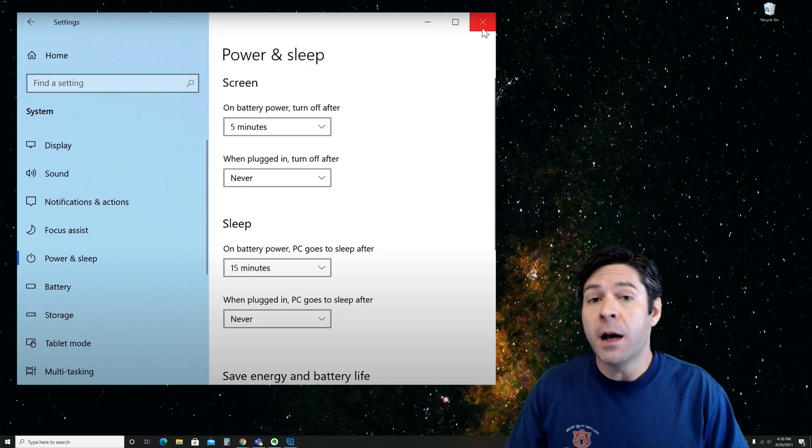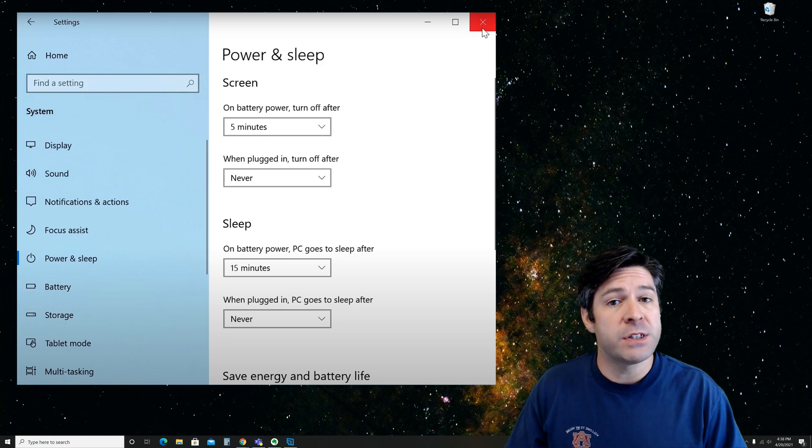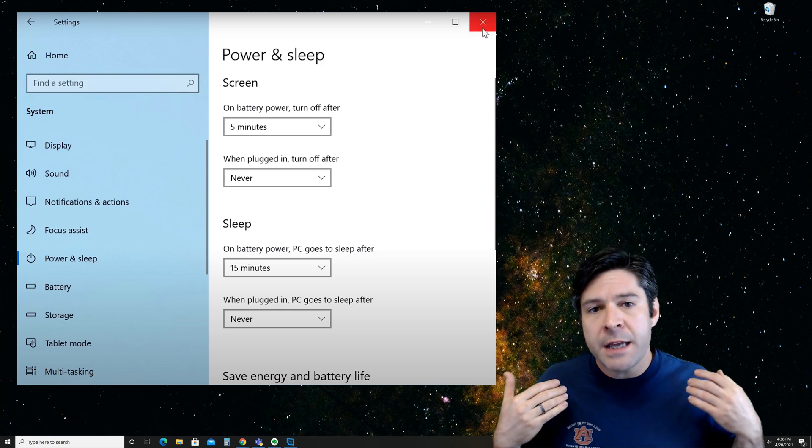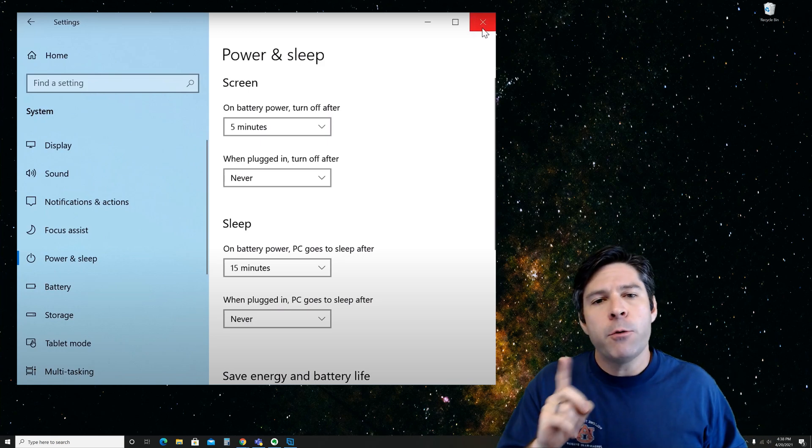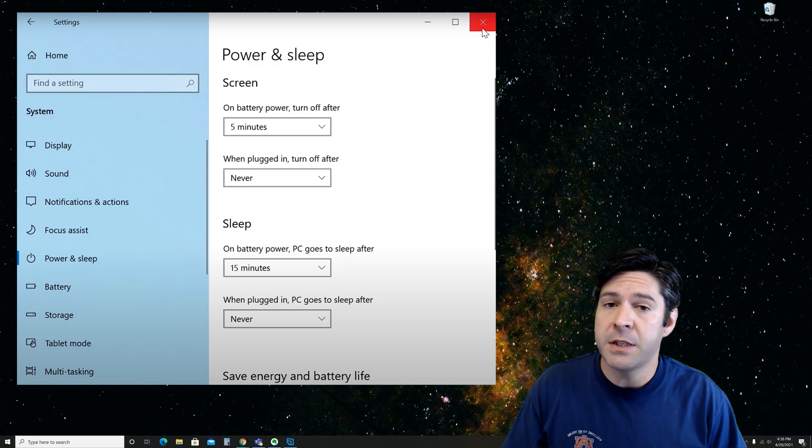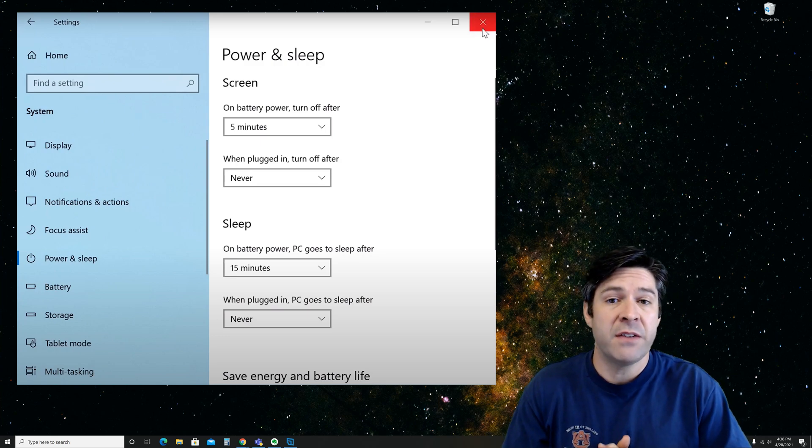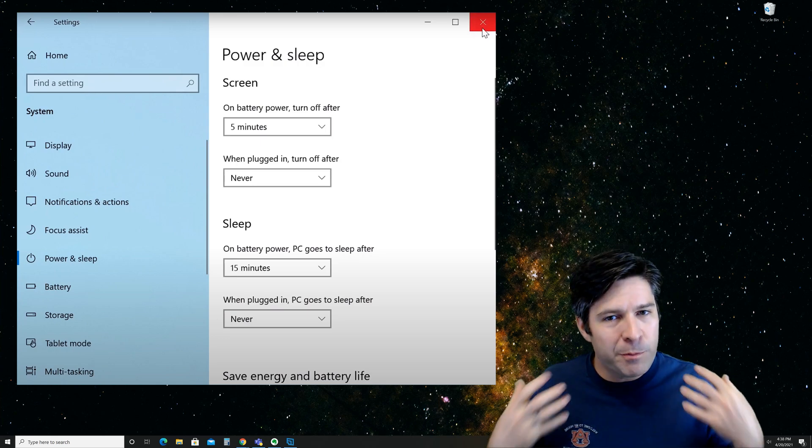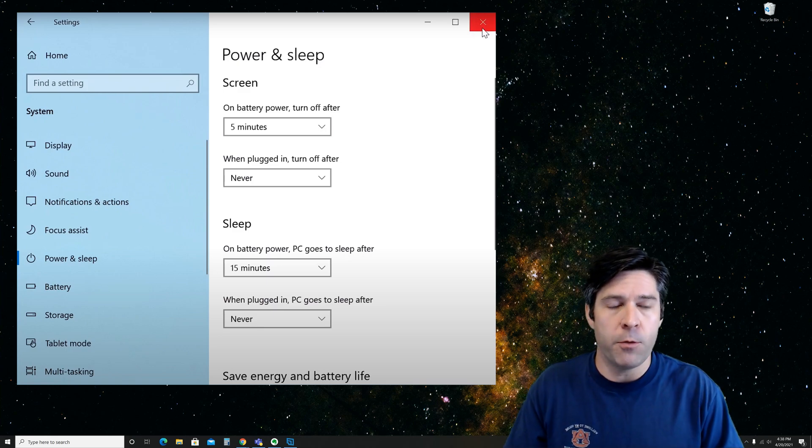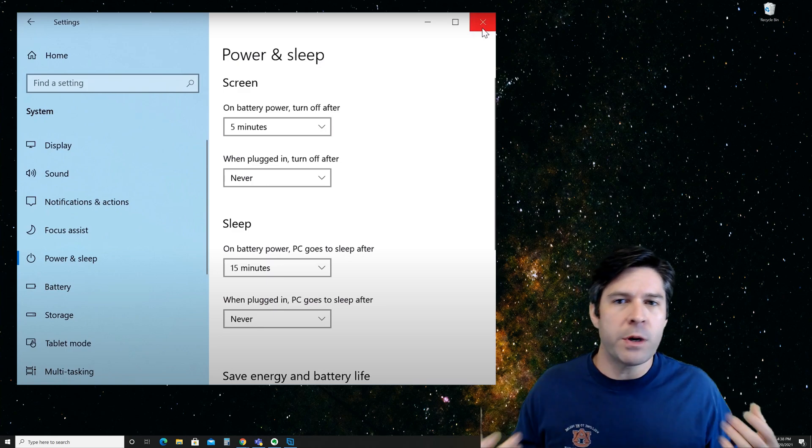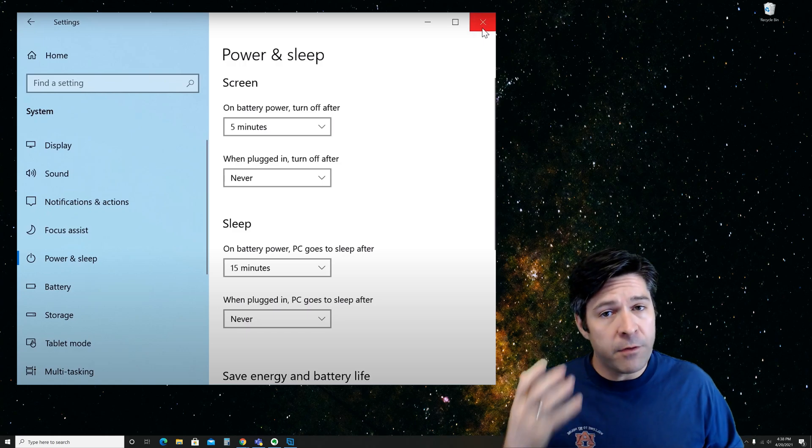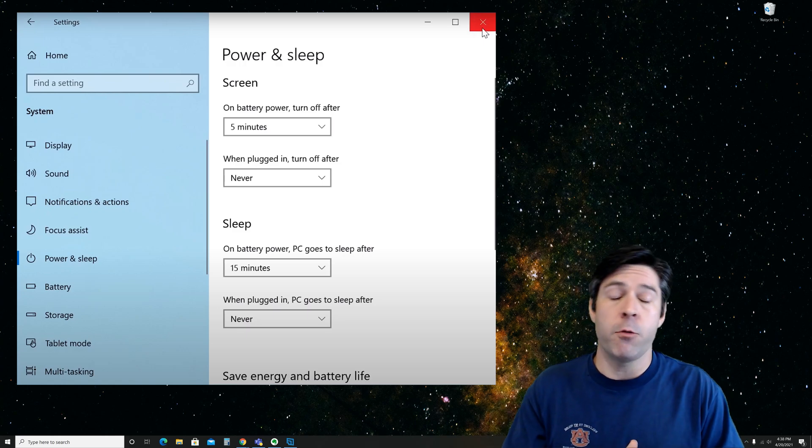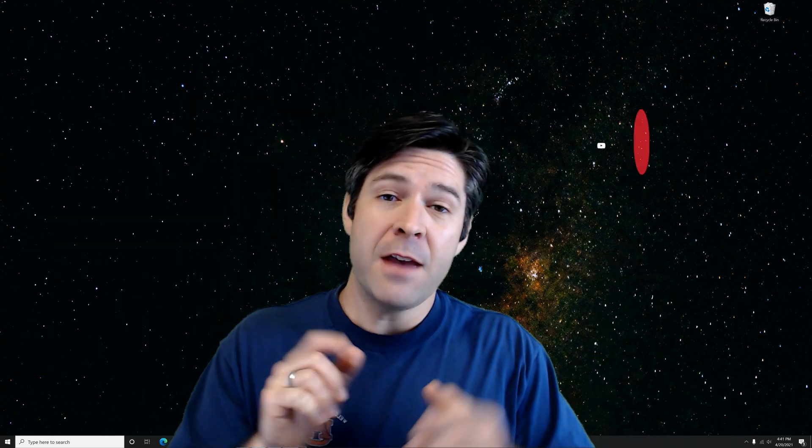But I would say under the unplugged settings that you should be careful setting it to never. You can set your screen to do that, but I would caution you against setting your laptop to never go to sleep during periods of inactivity because you might find yourself with a dead battery that way. At the very least, set it for 25 or 30 minutes so that you have a fail safe and you won't have a dead battery when you come back if you forget about it.